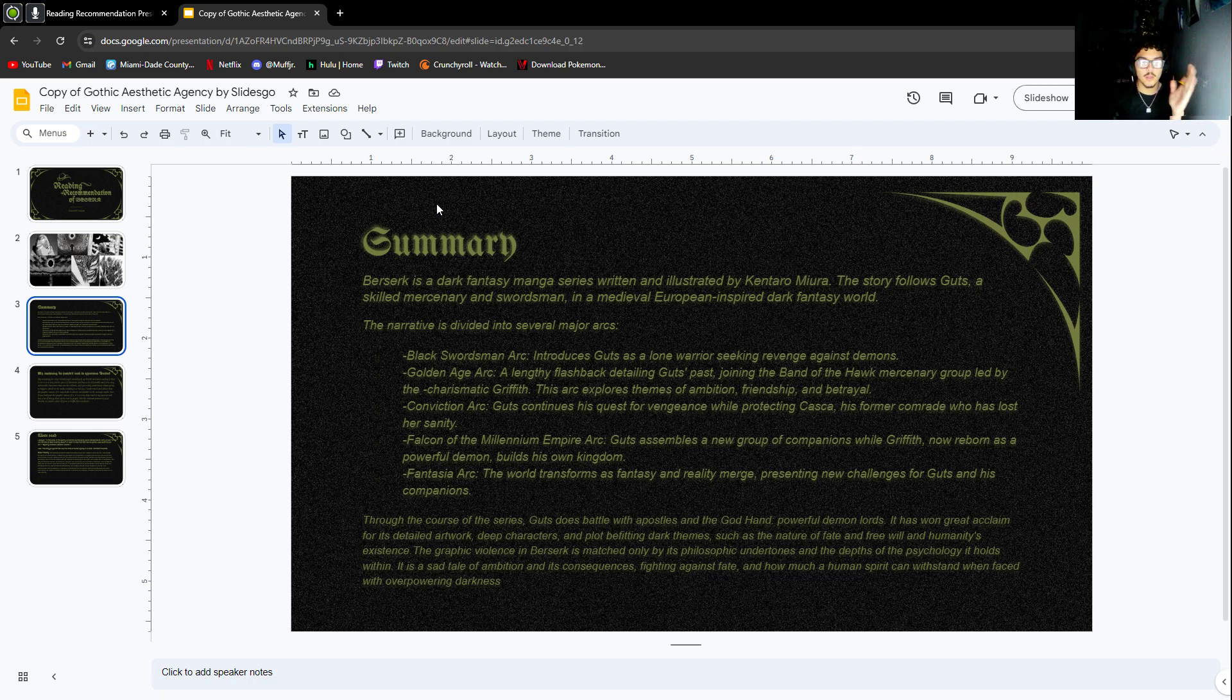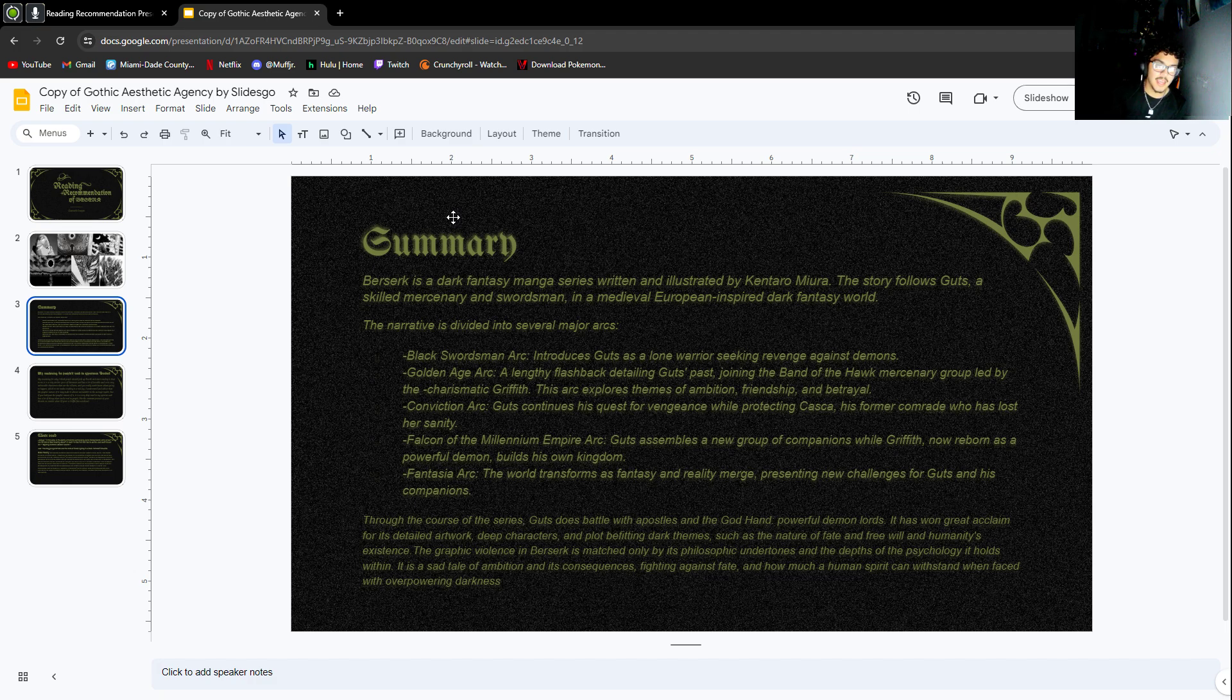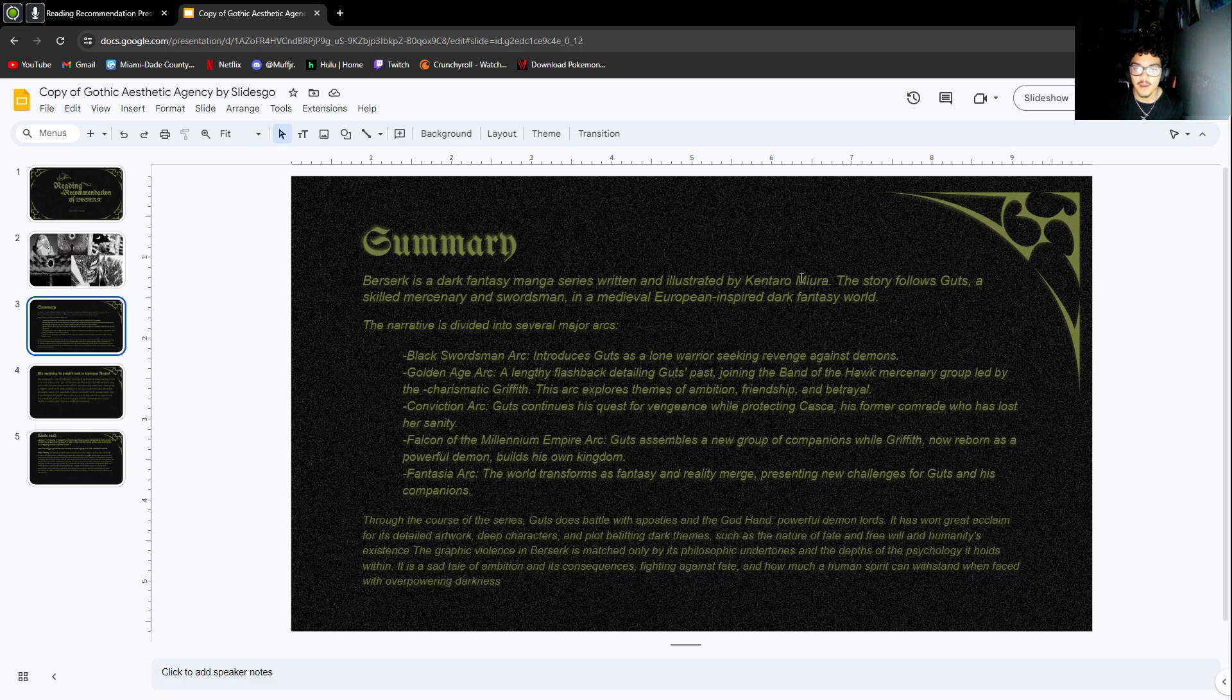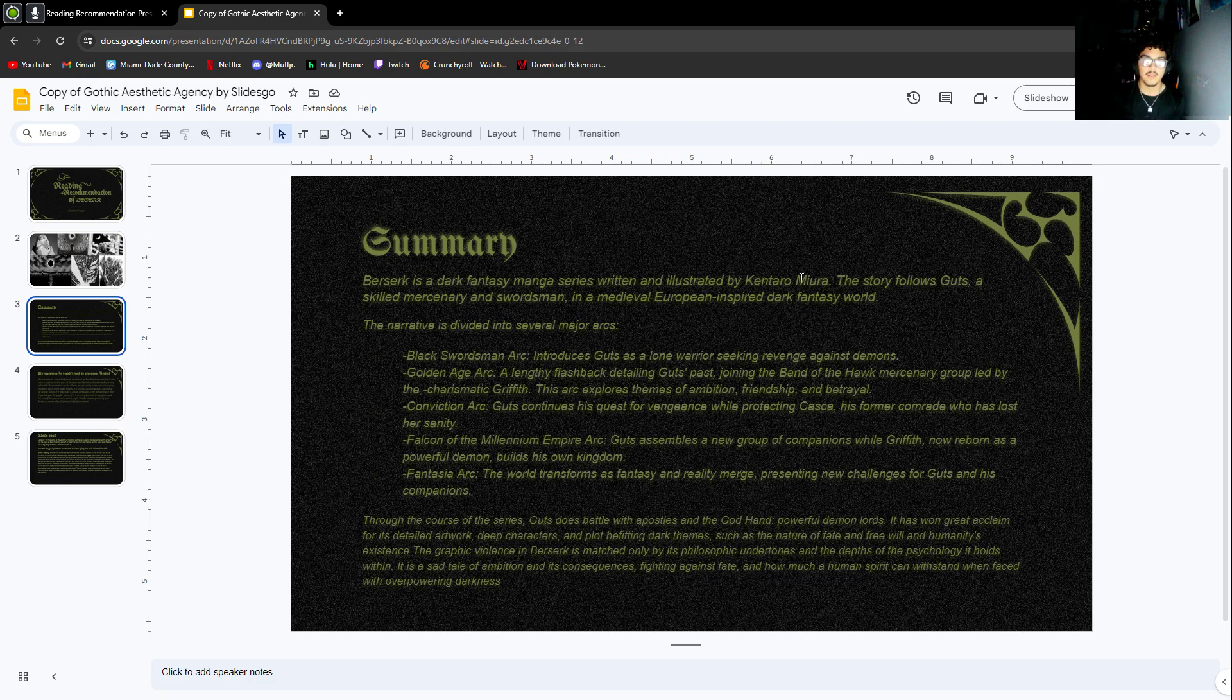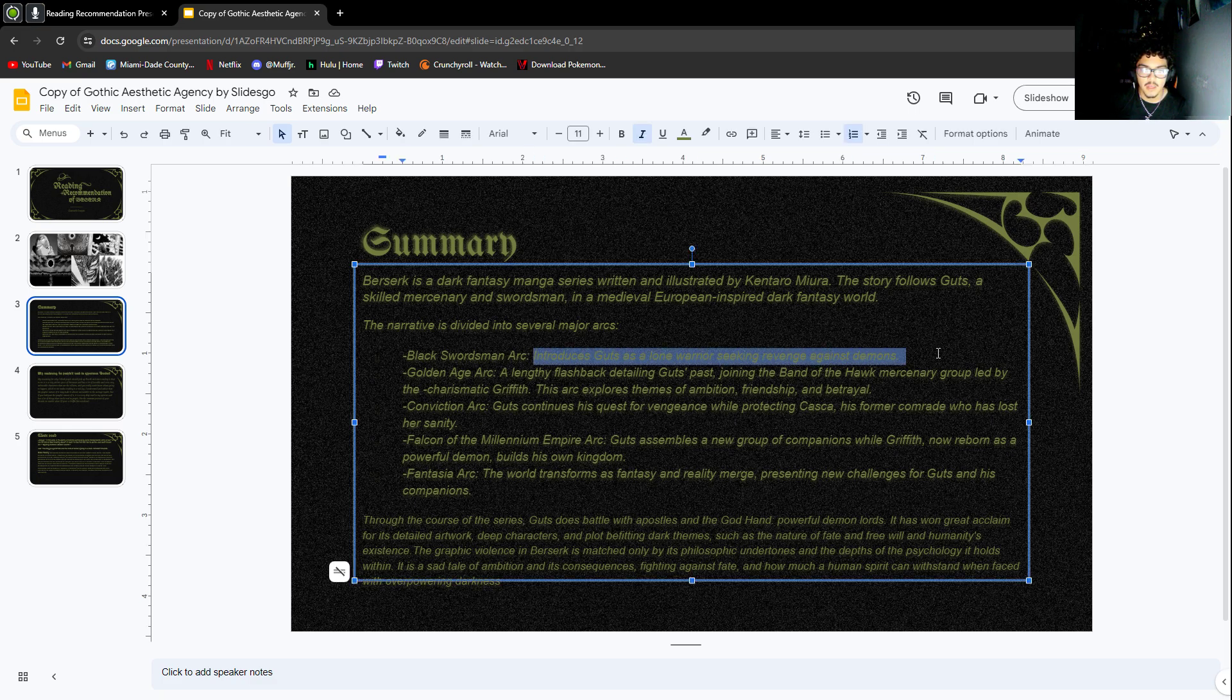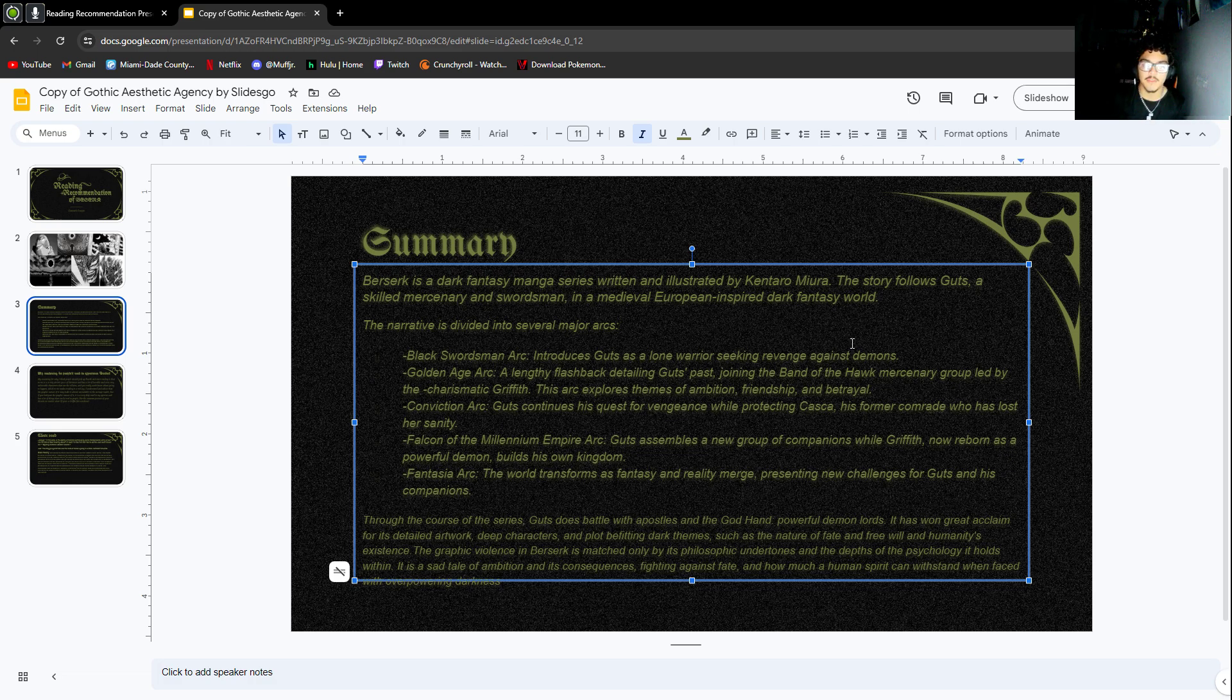Berserk is classified as a dark fantasy manga and it was illustrated by Kentaro Miura. It follows Guts, a skilled mercenary and swordsman in a medieval European-inspired dark fantasy world. Here are all the arcs. I have all the summaries for each one.